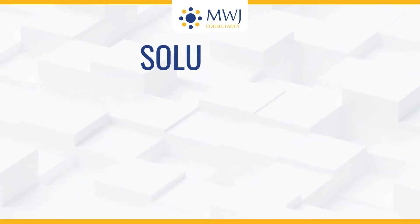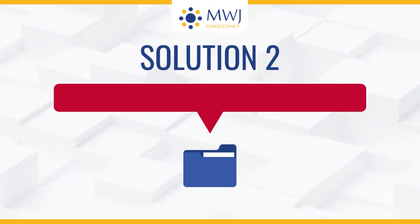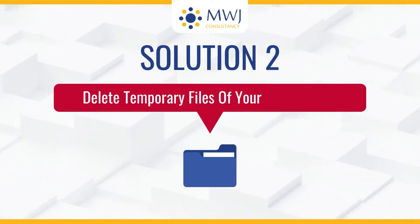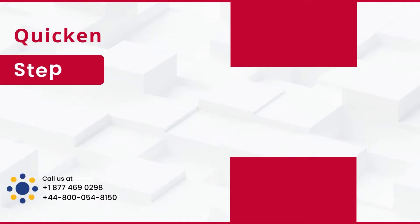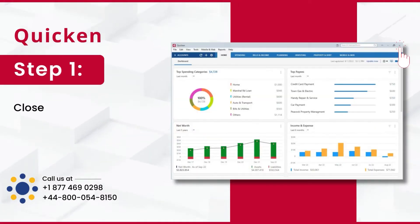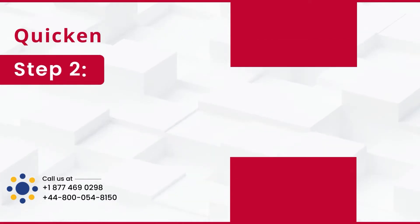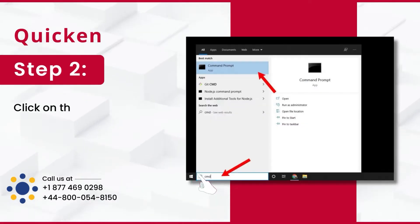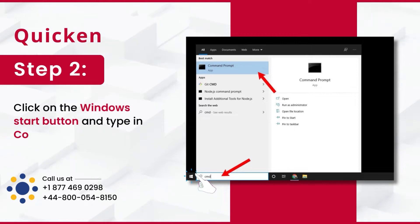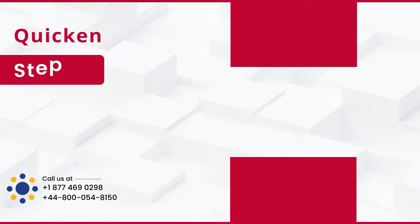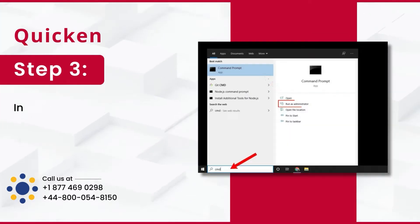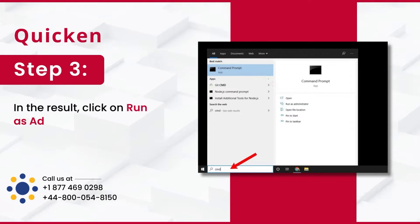Solution 2: Delete temporary files of your system drive. Step 1: Close the Quicken application. Step 2: Click on the Windows Start button and type in Command Prompt. Step 3: In the result, click on Run as Administrator.